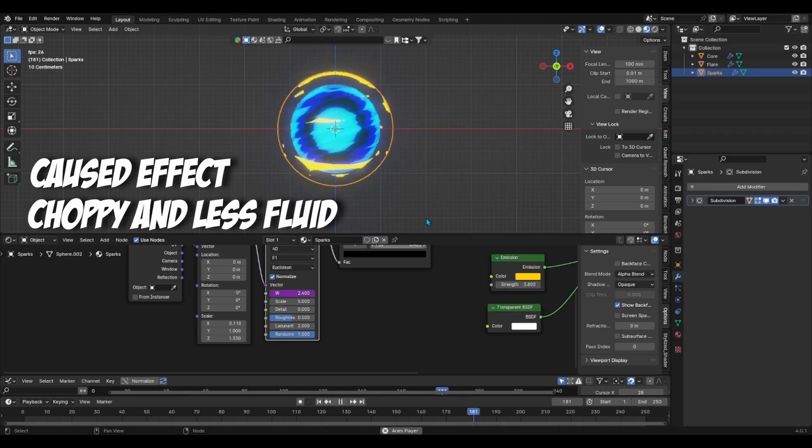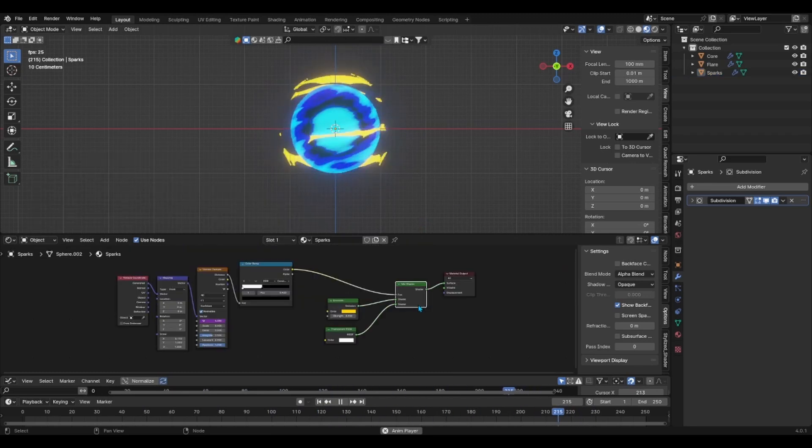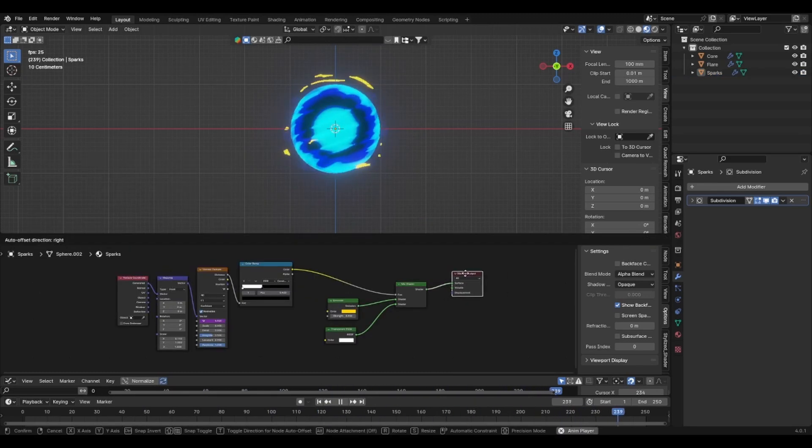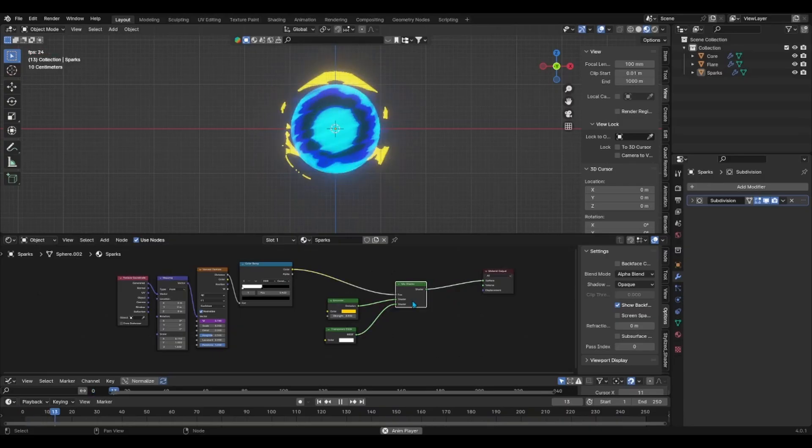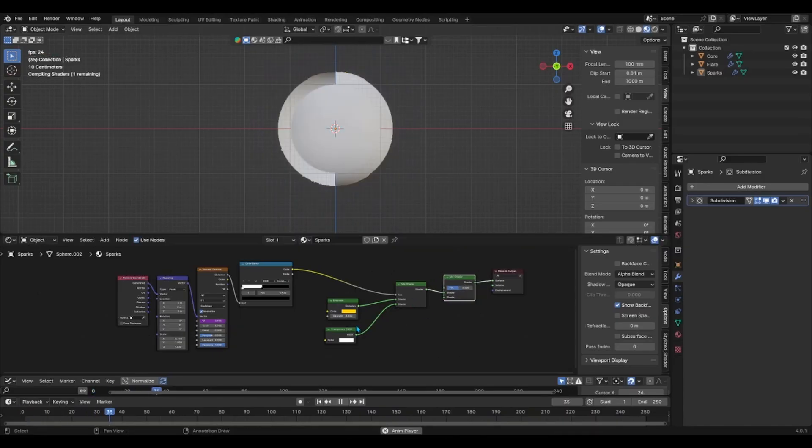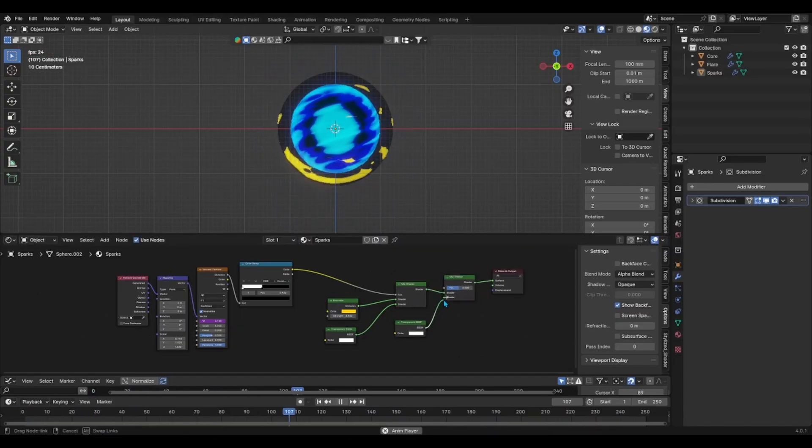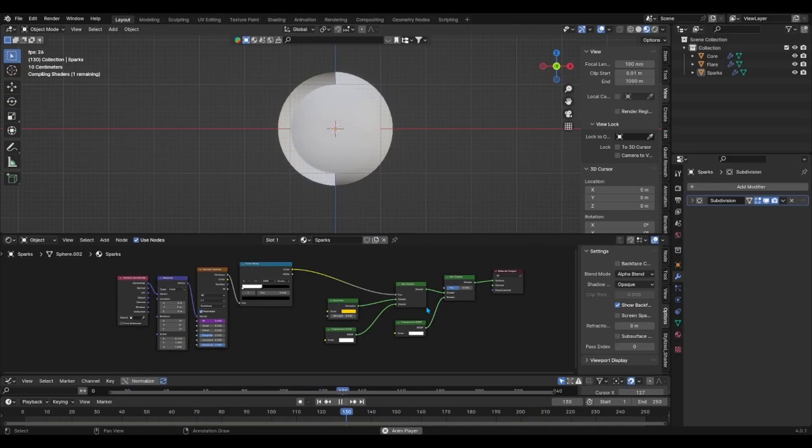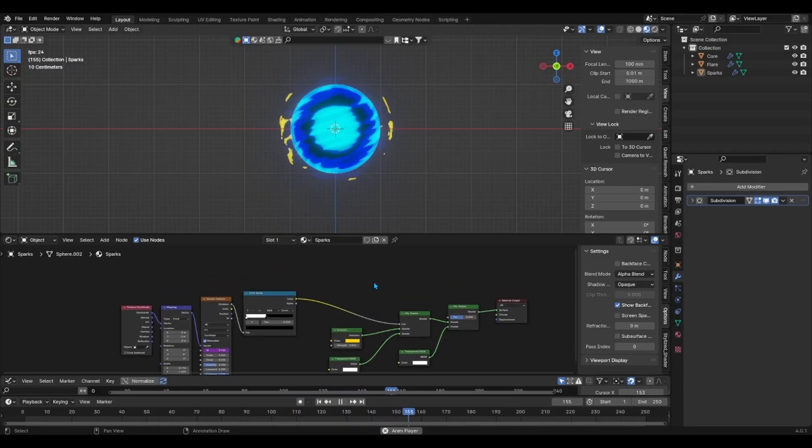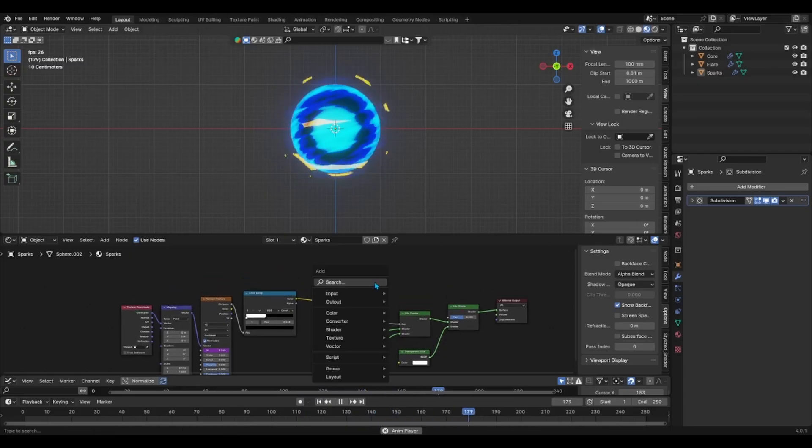And once that's done, there's one final cherry to put on top. Go back onto your shader editor and add a second mixed shader node and second transparent node. This will allow us to control the opacity of the sparks to add an extra layer of spontaneity.